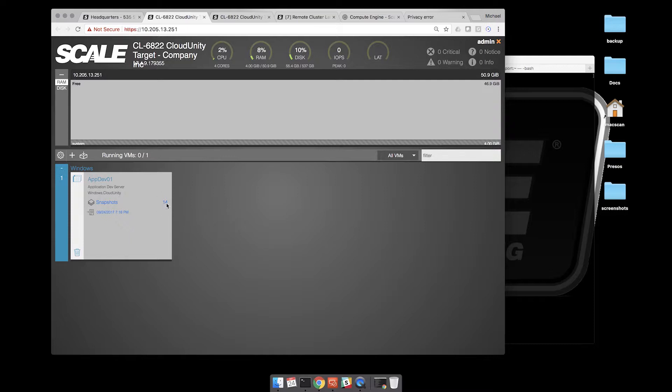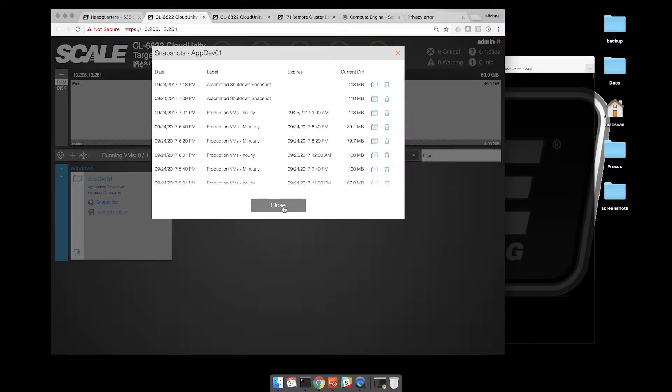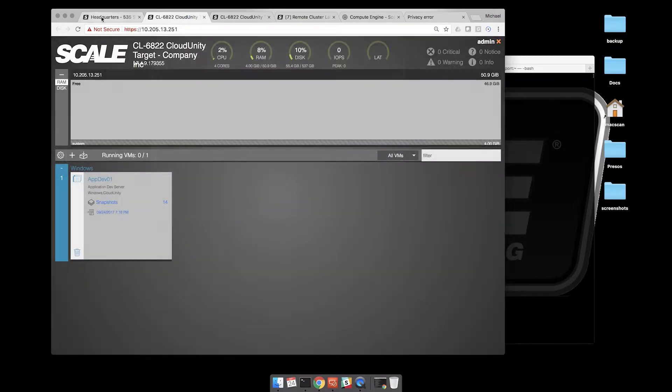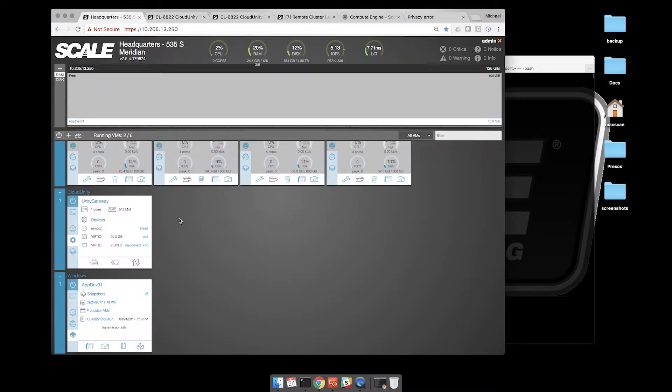We're protecting just one virtual workload. We have recent snapshots from a few reboots we had done. So I'm actually going to power these VMs off. We'll just have a quick DR simulation here.